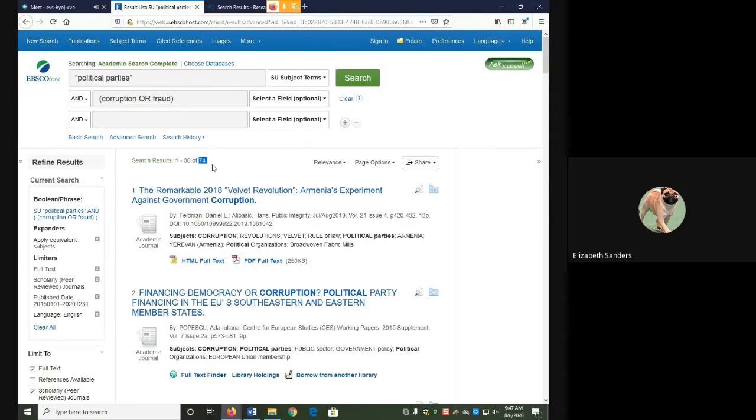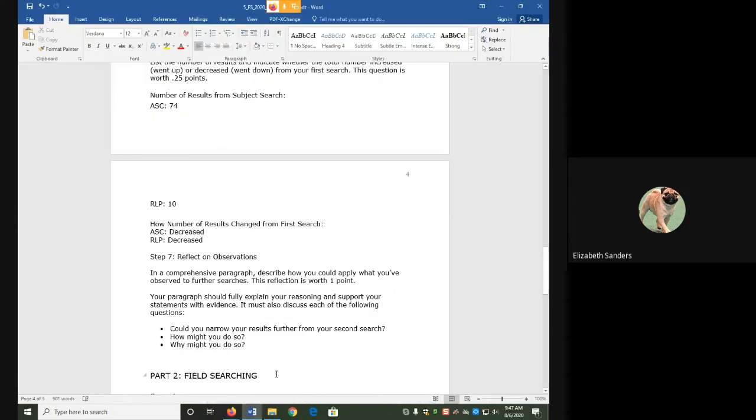But with 74 searches on Academic Search Complete, I might be able to narrow this a little bit more. So your answer will depend on what you find.